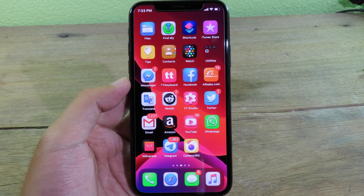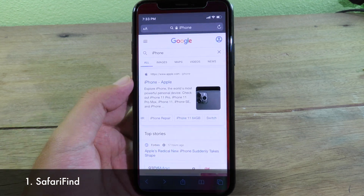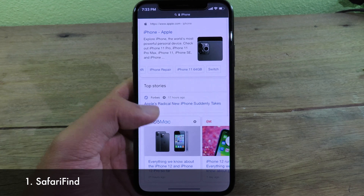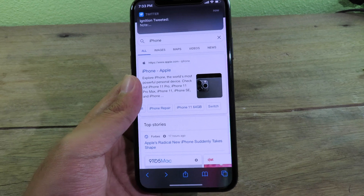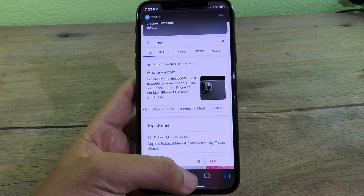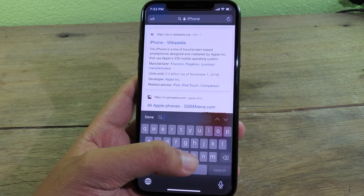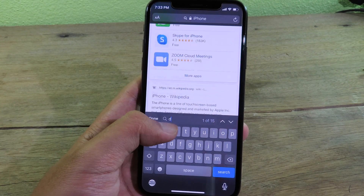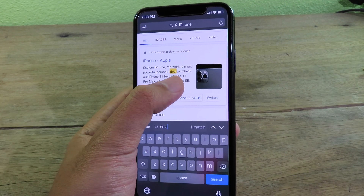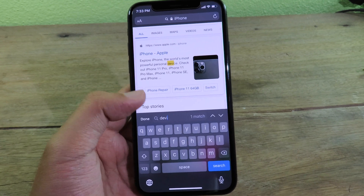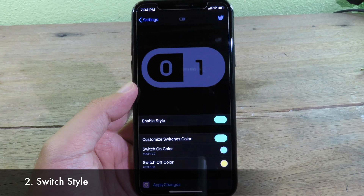The first one is a tweak for Safari. After you install it, you can find keywords very simply — just hold on the share button and it's gonna pop up, then you can search for a word immediately. It is much faster. If I type something like 'device', it will highlight that word so you can find it in Safari much faster.